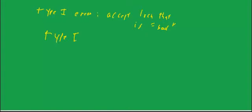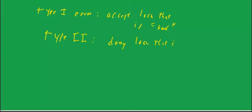But let's think of it in terms of default. Type 2 error is you deny a loan that is good. So let's think in terms of bad and good. Bad is subsequently defaulted. Good is that it actually, somebody else made that same loan and it didn't default. Or if you had made the loan, it would not have defaulted.